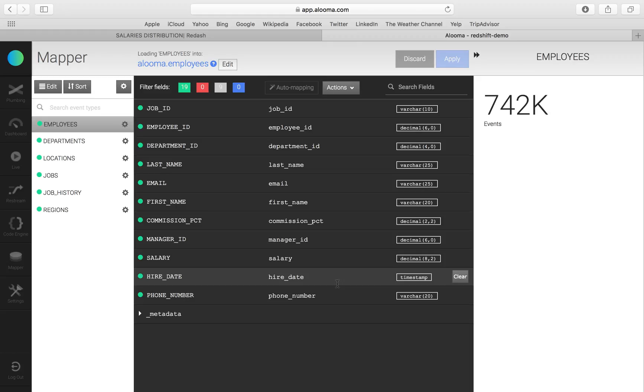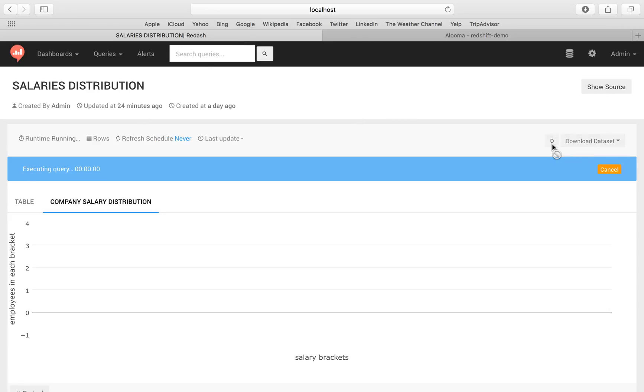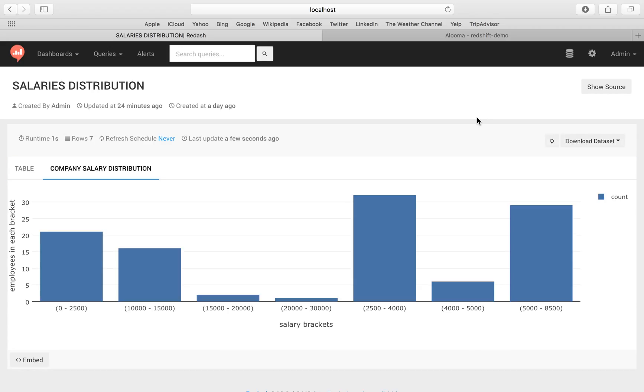Now let's go ahead and query our table with Redash. We have a little company salary distribution graph. We're going to click refresh to get the most up-to-date data. And there you have it.